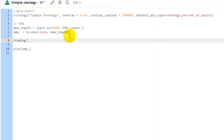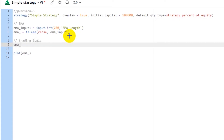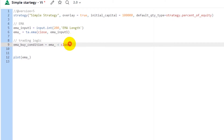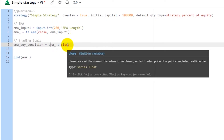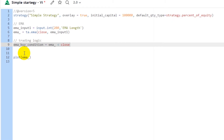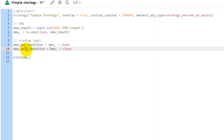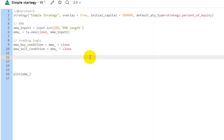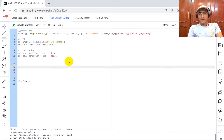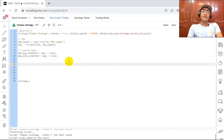Now the trading logic: EMA buy condition is equal to when EMA is less than close. So whenever the EMA is less than close, it's a buy signal. Whenever the EMA is greater than close, it's a sell signal. These will be boolean values — true or false. We are not just making our trading strategy using one indicator; we're going to use the indicator we made in our last video as well.